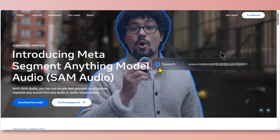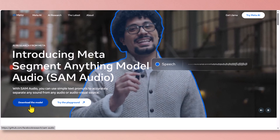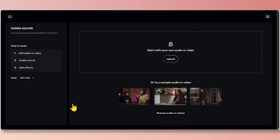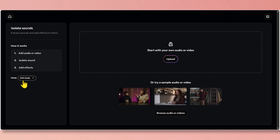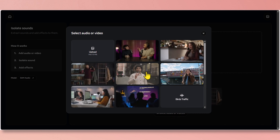We have two options: one is to download the model, or you can try the playground. For this tutorial, I'm going to try the playground. In the playground page, you can see sample videos for testing SAM Audio, and there are also some audio files you can test. To the left it shows you how it works, and the model is SAM Audio. Here's where you can upload your own MPEG-4 or WAV file, or select from the samples, or click browse to see more choices.